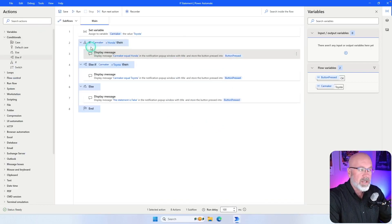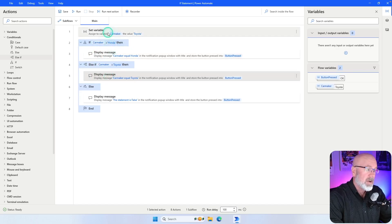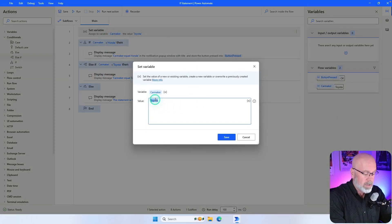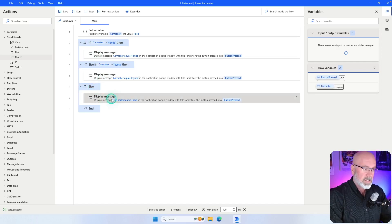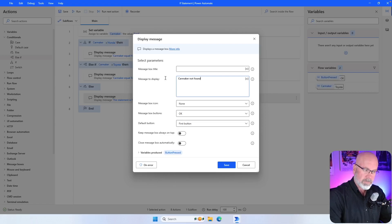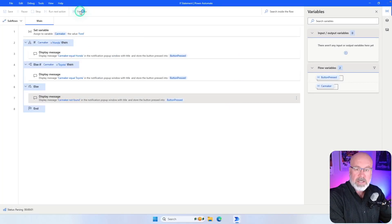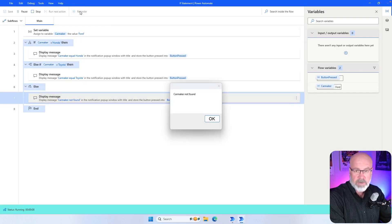So that's an example of where it hit the first if statement — is CarMaker equal to Honda? No. So it didn't execute that statement. Is CarMaker equal to Toyota? Yes — then it displays that message. Now if I change the CarMaker to Ford, neither the first if nor the else if is correct, so it defaults to the very last else statement, which says 'CarMaker not found.' Because it's neither Honda nor Toyota, the CarMaker is not found. That's how you use an else if within your if statement.